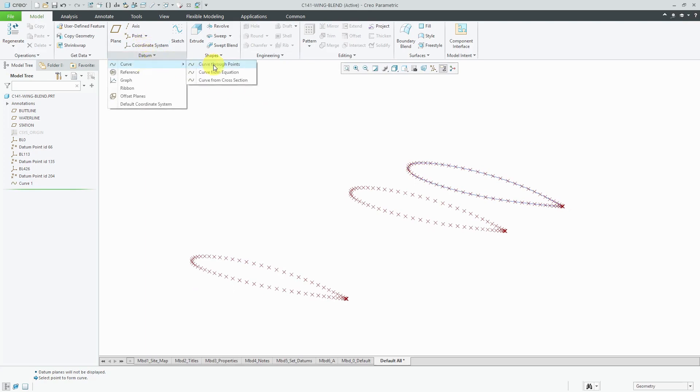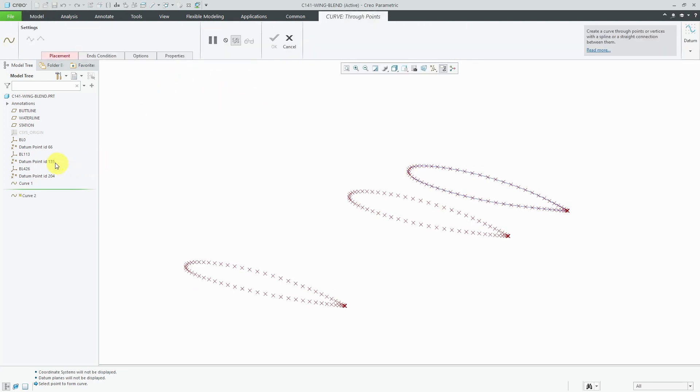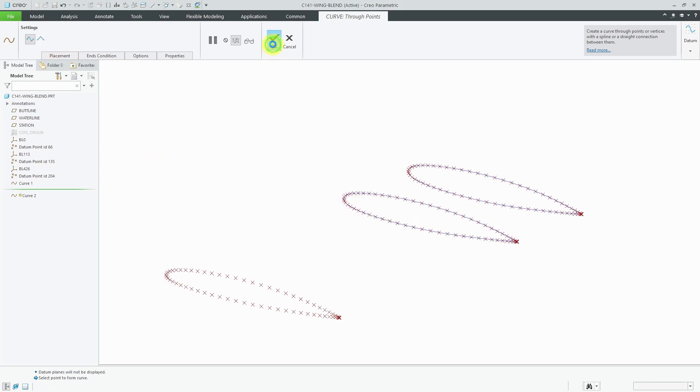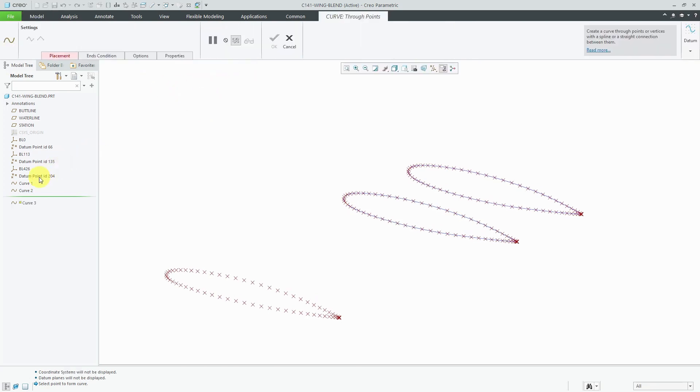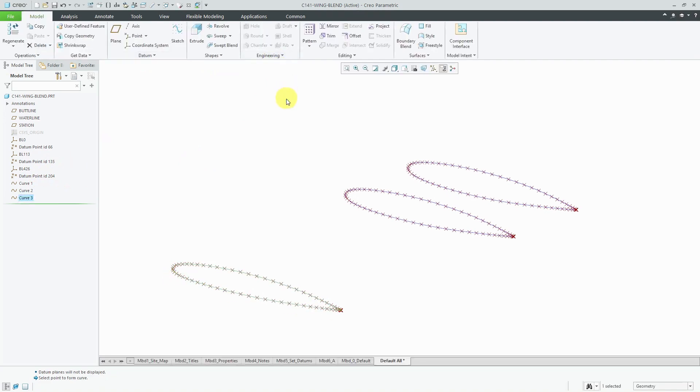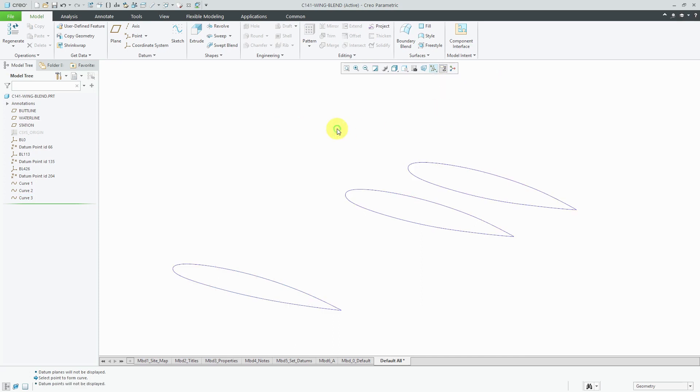Let's repeat that two more times. Datum curve, curve through points. Select my next set of datum points and click the check mark. Datum curve, curve through points. Select the third point array and hit the check mark. I no longer need to see the points, so let's unclutter the display.